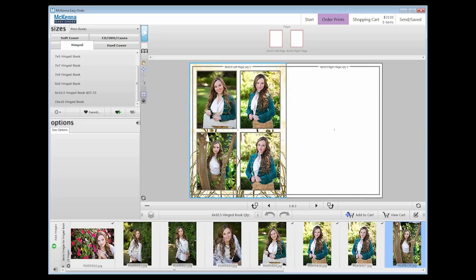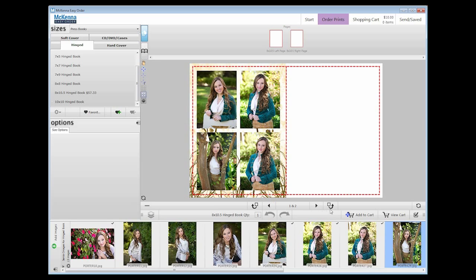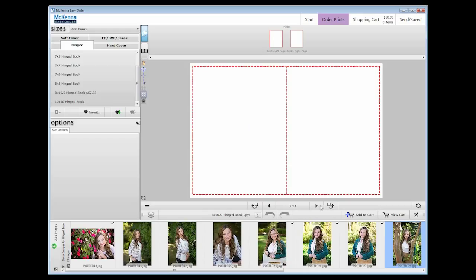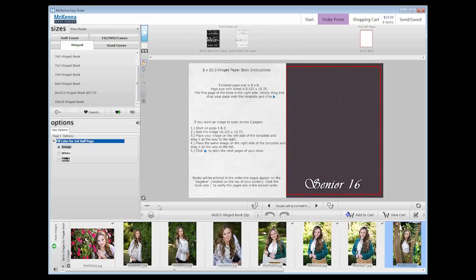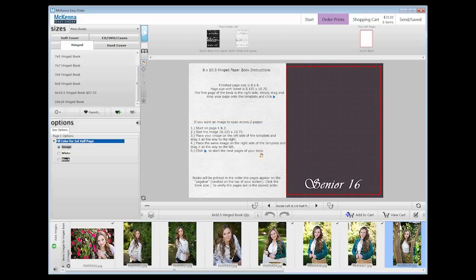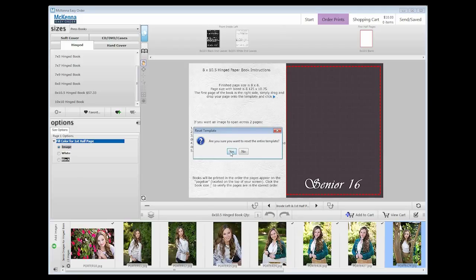You can add a spread before or after any full spread in the book. To do this, press the rectangle with an arrow around it beside the page turned buttons. This will add a spread. A spread is two pages. To add one before the current page, press the add page button on the left. And to add one after the current page, press the add page button on the right. If you want to delete a spread after adding it, you will press the minus symbol in the bottom left corner of the page turning bar. All the way to the right, there is a refresh symbol. If you press that, you can reset the pages completely or just remove all of the images. The reset button in the bottom left of the workspace resets the template for the page you are currently on, not all the pages.